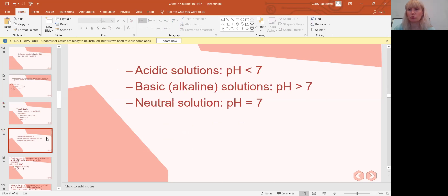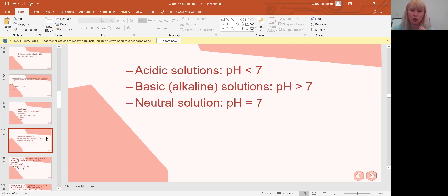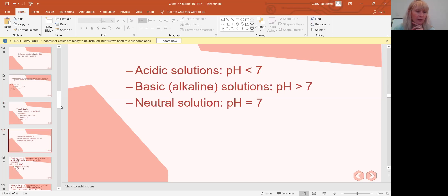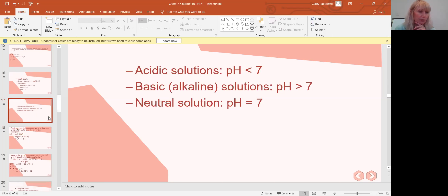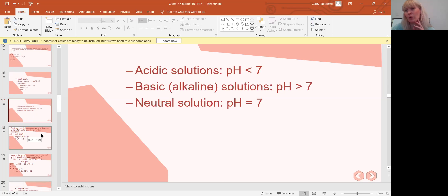General guidelines: acidic solutions have a pH less than 7, basic solutions have a pH greater than 7, and a neutral solution is pH 7 — which is water on average. We can also work with pOH, since it's a similar interchangeable process.